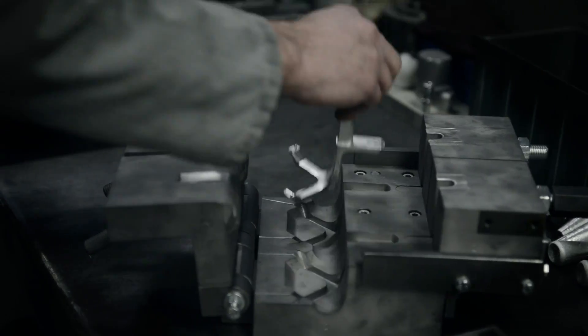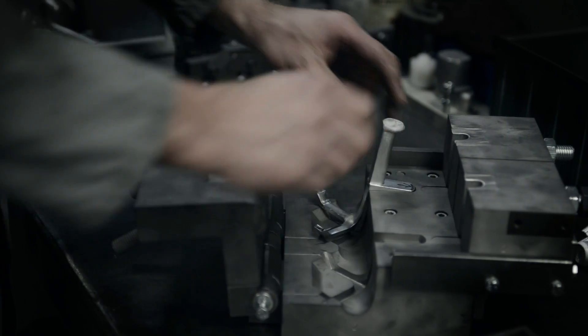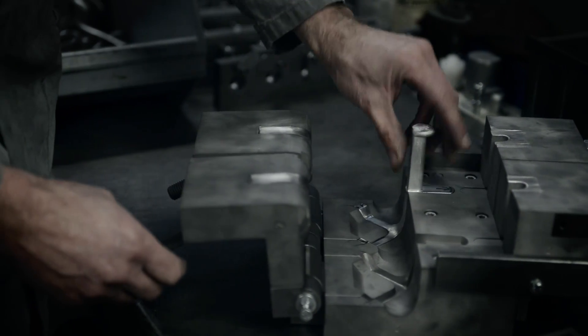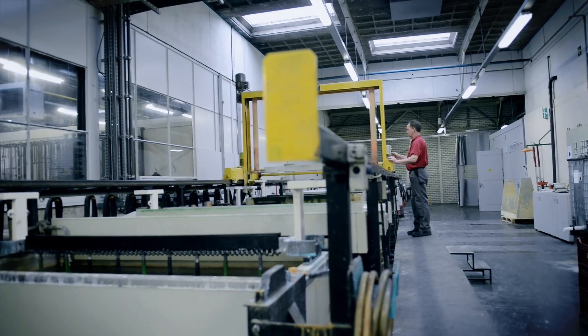The nice thing about aluminum is that you can weld it, you can bend it, you can cast it, you can do everything with it. It's a light material and we can reuse it very easily.